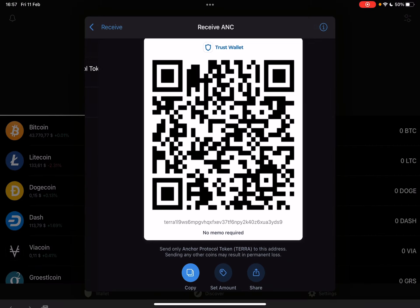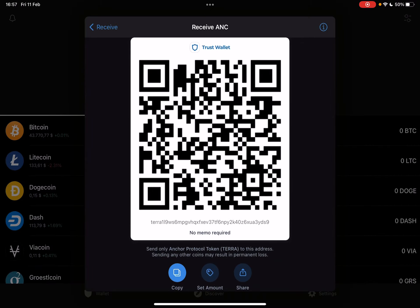And when you find it, you just have to tap on it and the Trust Wallet is going to generate your own QR code. And with this QR code, you can receive ANCOR protocol in your Trust Wallet.